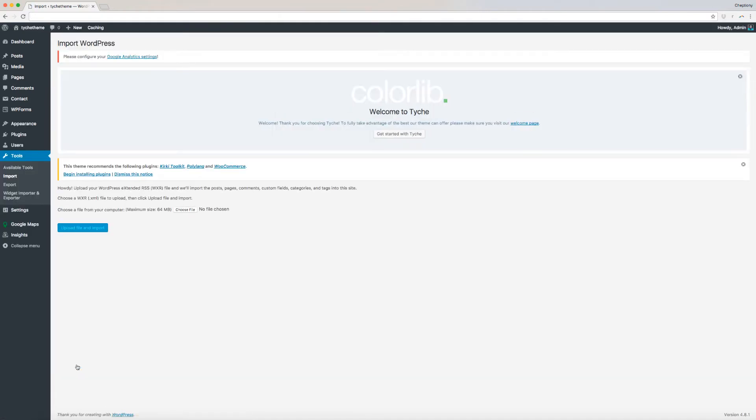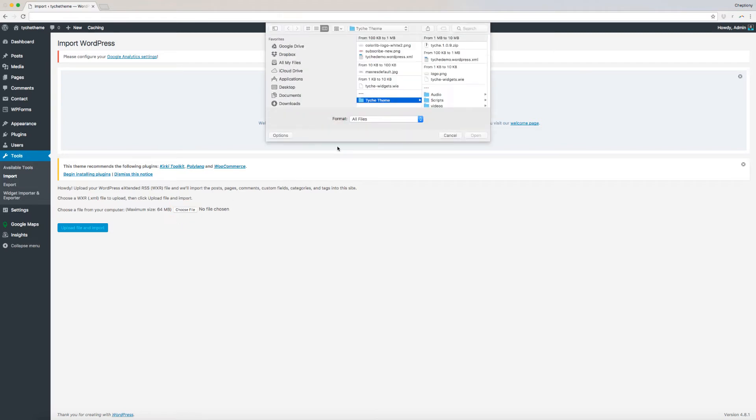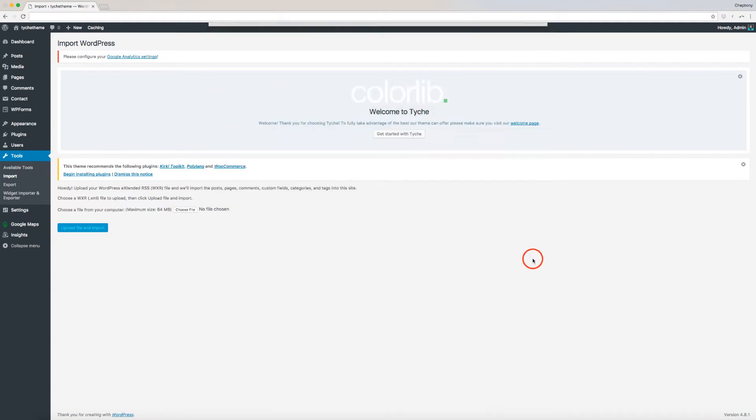Click Choose File and select the .xml file you downloaded and open. Click on Upload File and then Import.